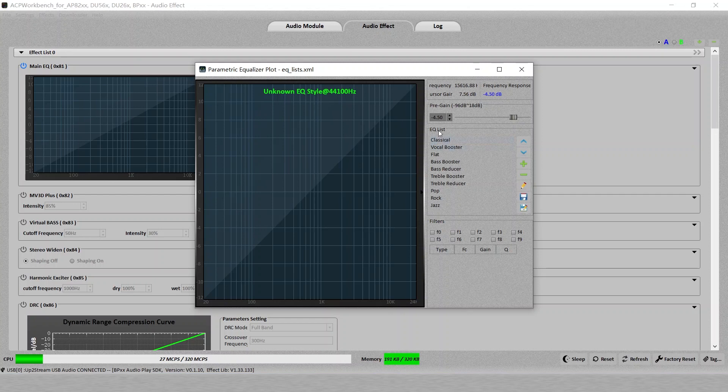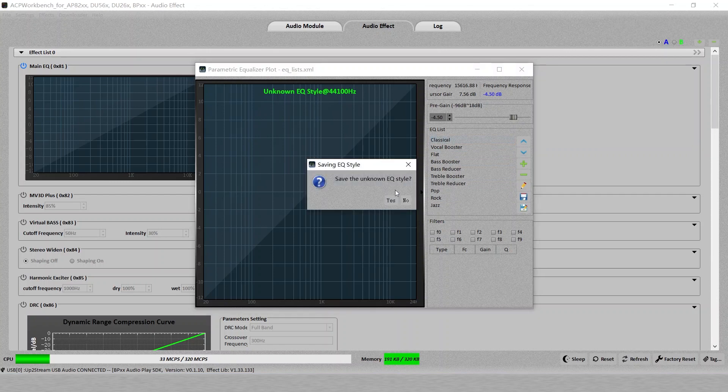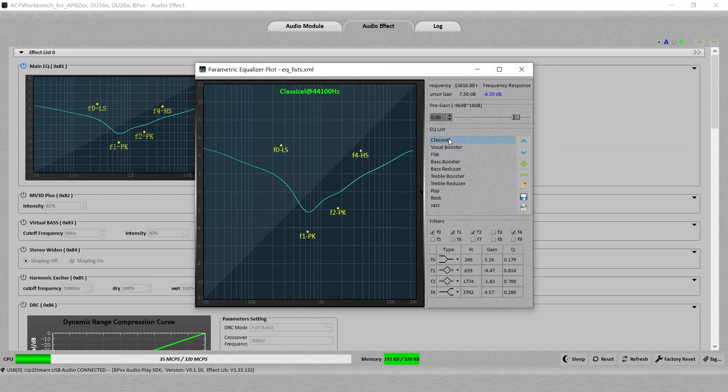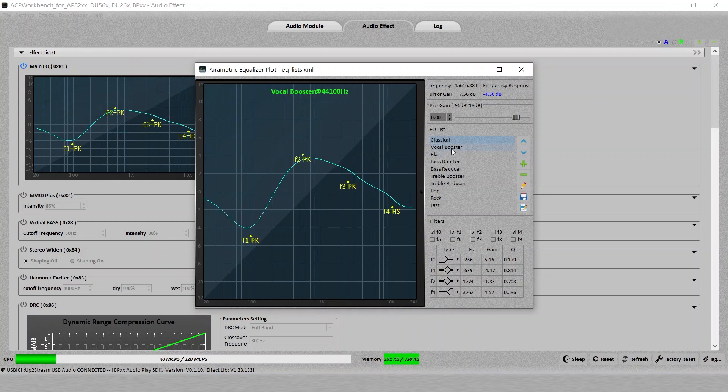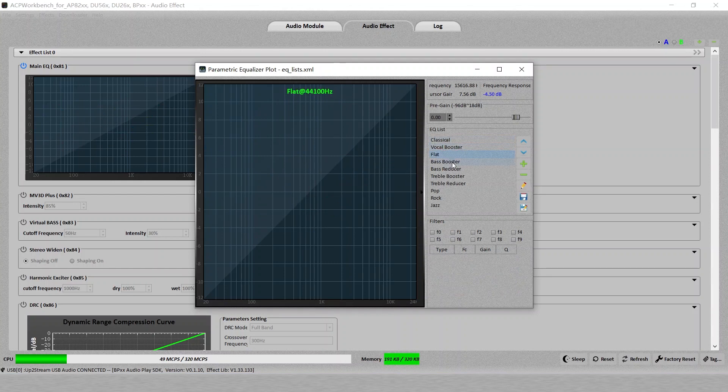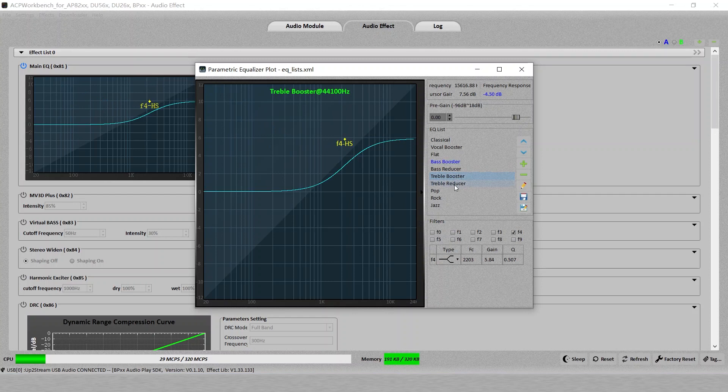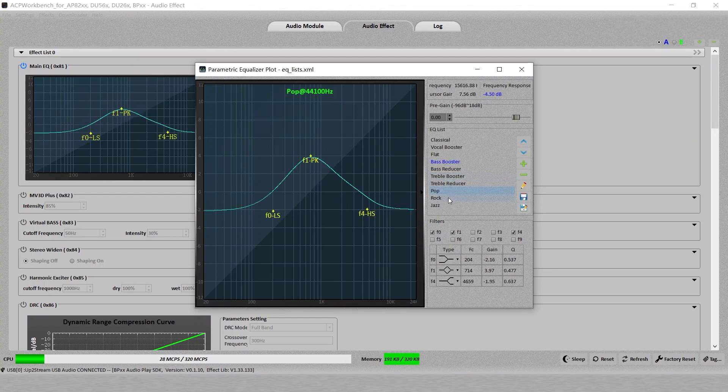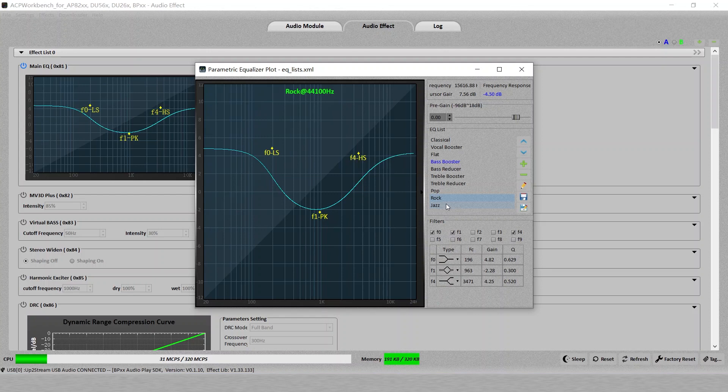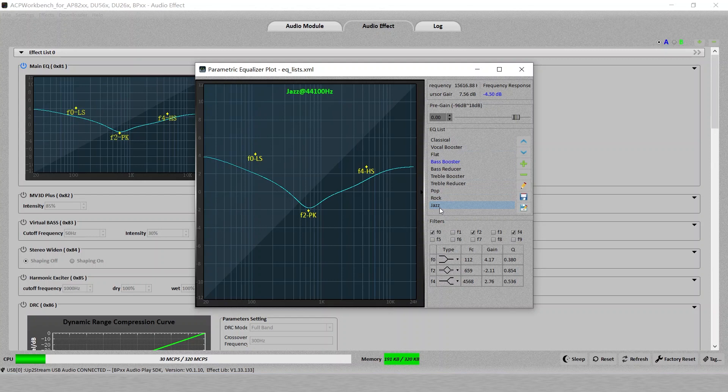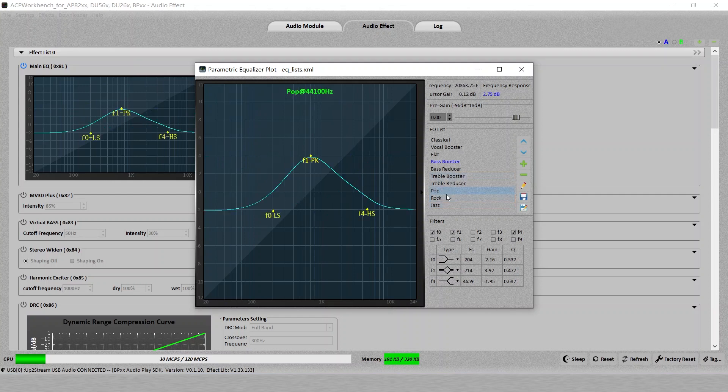You can also click this arrow to do the EQ style settings. Here in the EQ list, you can see different preset ones like classic, vocal boost, fret, bass boost. You can hear different sound. When we change this, it is changed in real time. In this software, everything we change will be changing in real time. So you can listen and try to see which one fits your best.